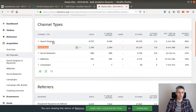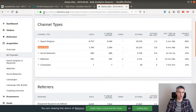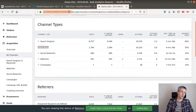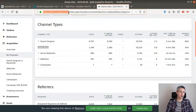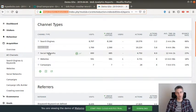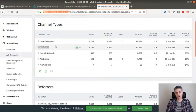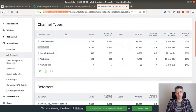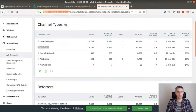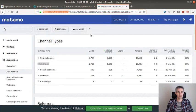So direct entry is composed of the people who are typing in your website URL, plus all the other referrers, all the other people who came to your website to which no referrer could be identified.